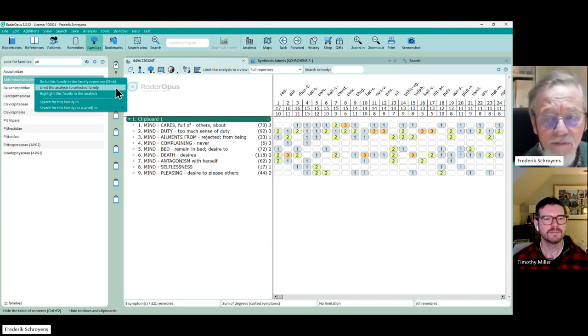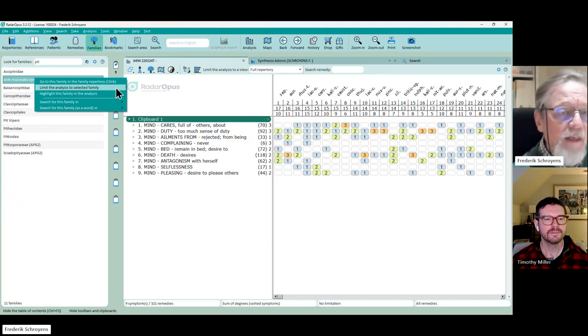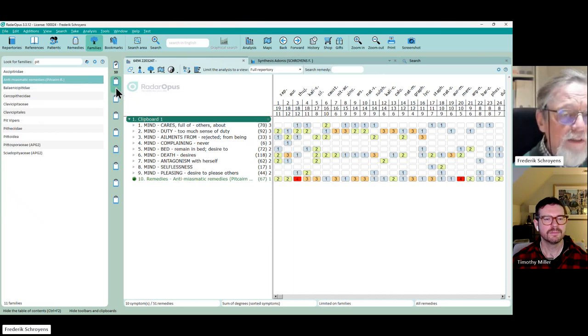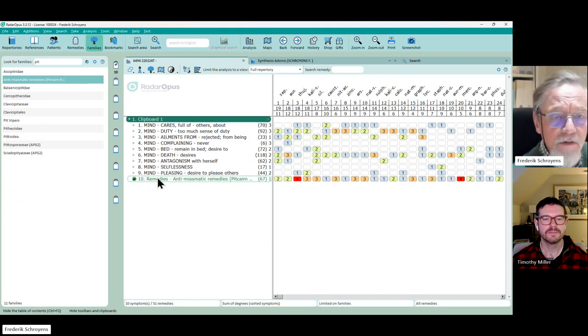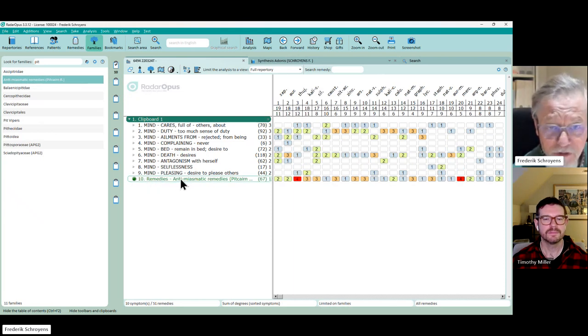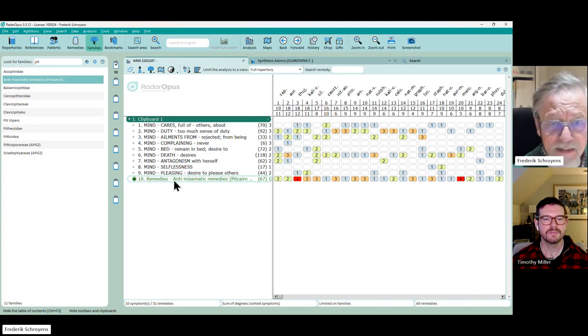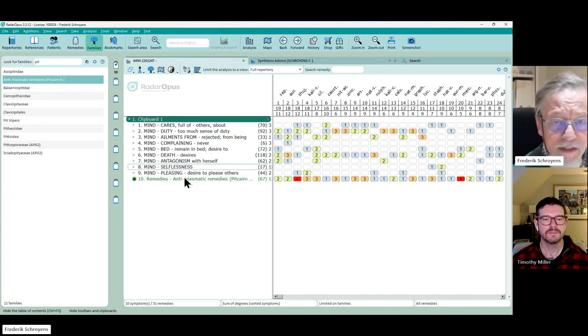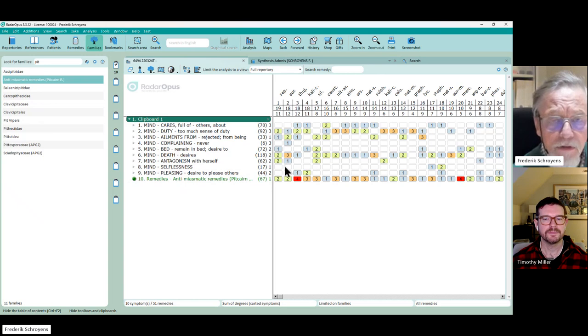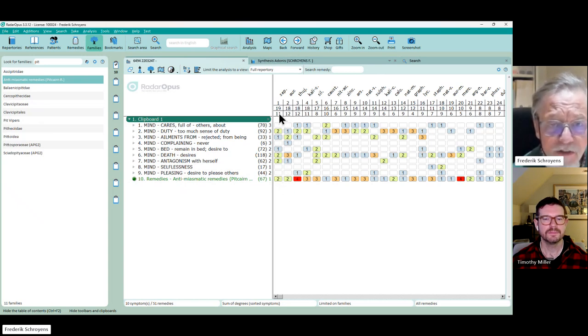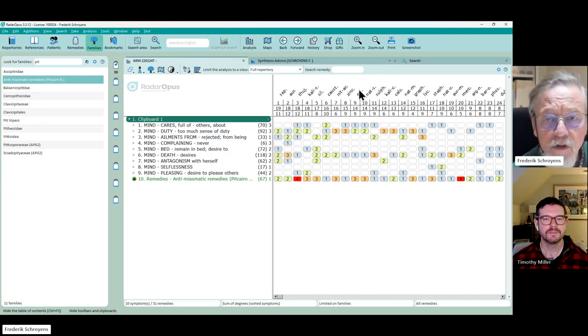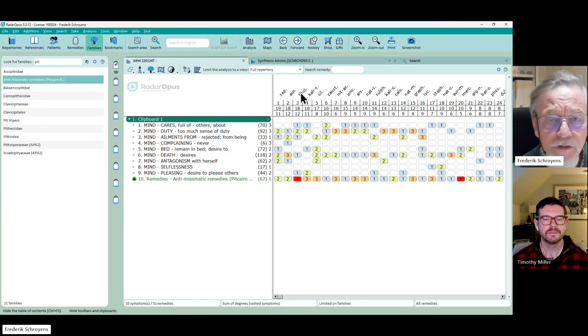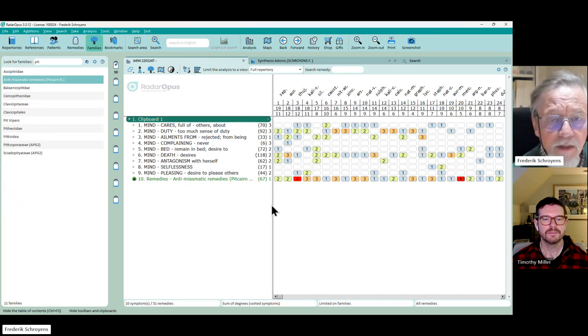You do that and here this family, this filter as you call it, it's exactly the same, is added to the analysis. And you may not have observed it because it happens in a second. Your analysis is not only showing the remedies that you have desired as a filter.